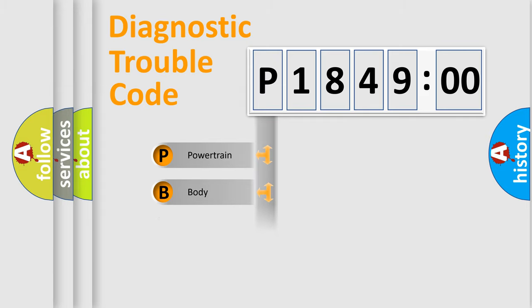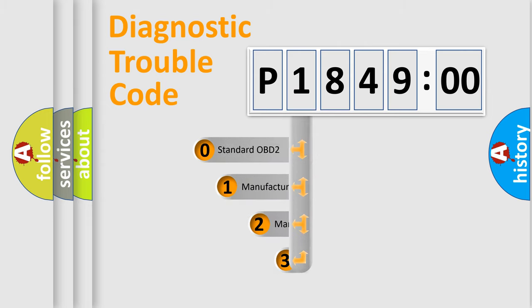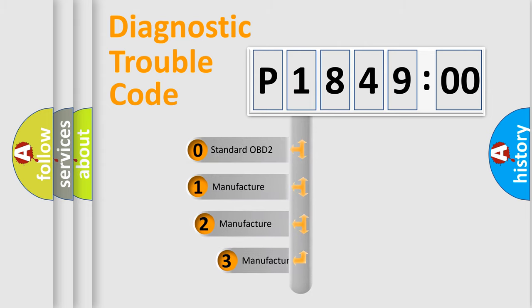Powertrain, Body, Chassis, Network. This distribution is defined in the first character code.